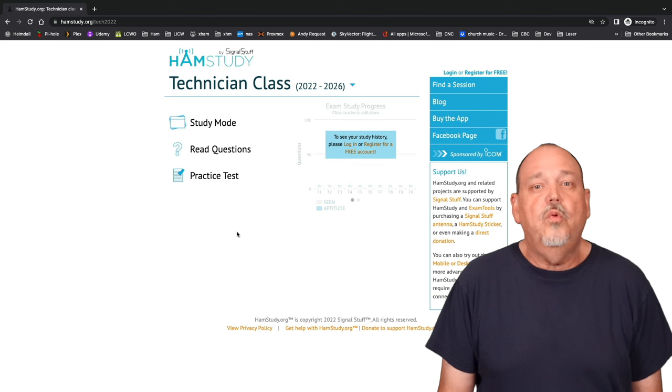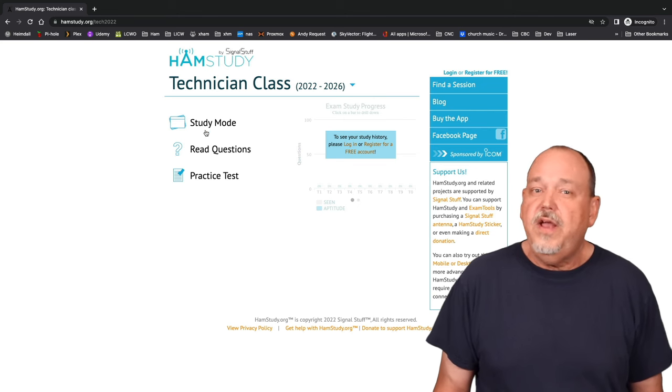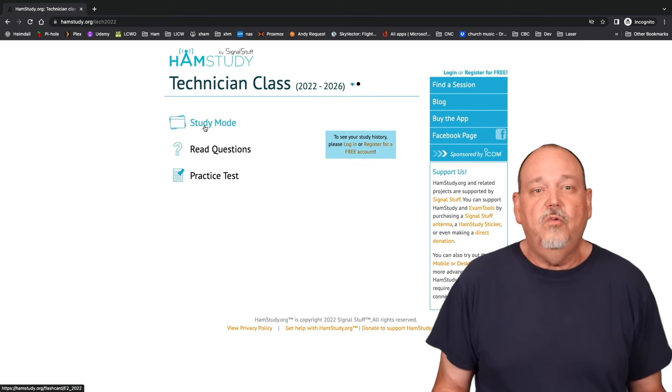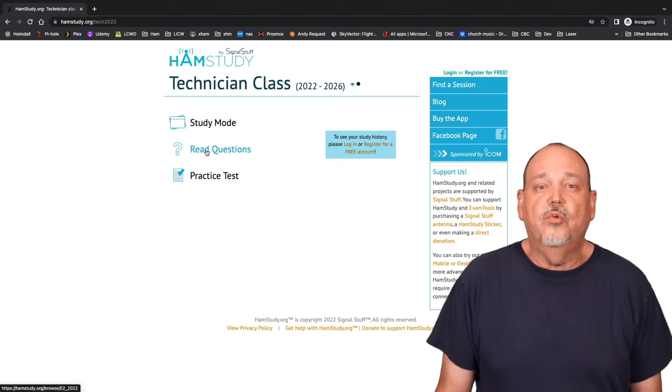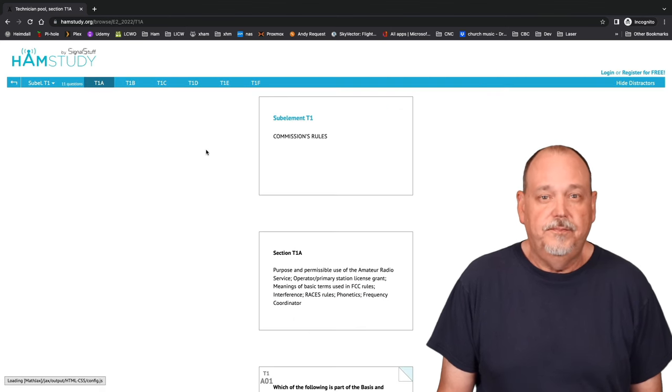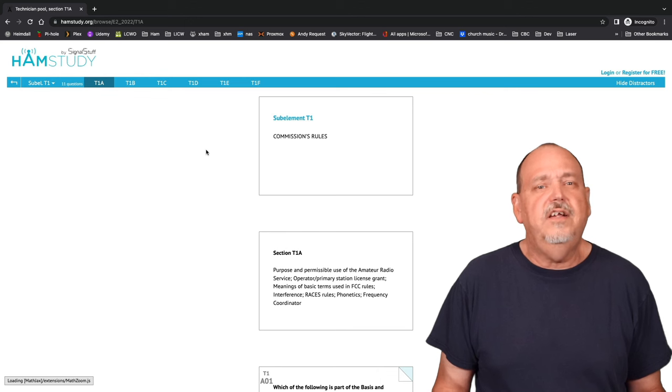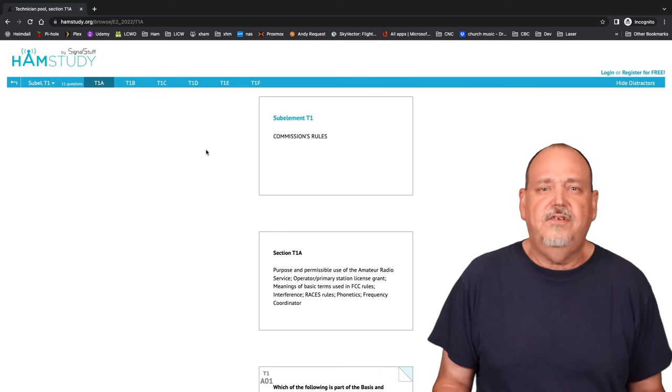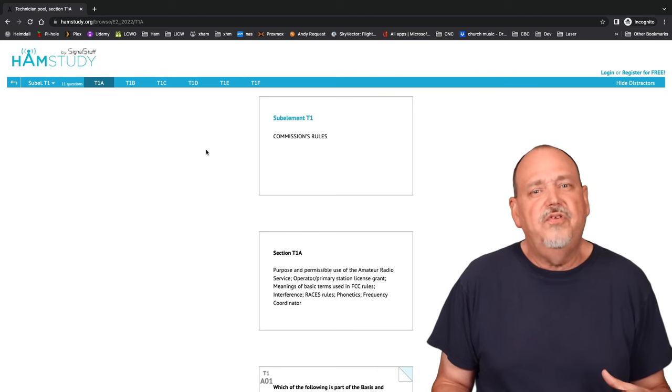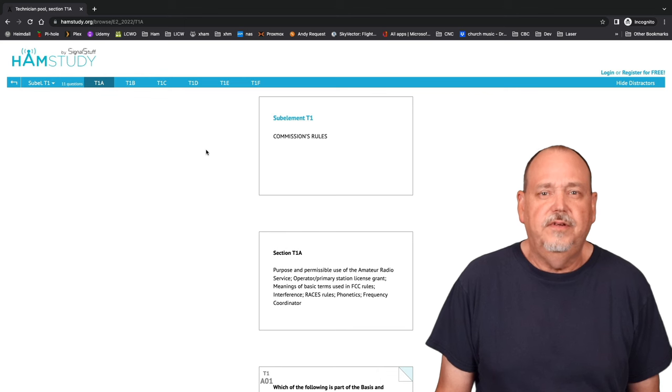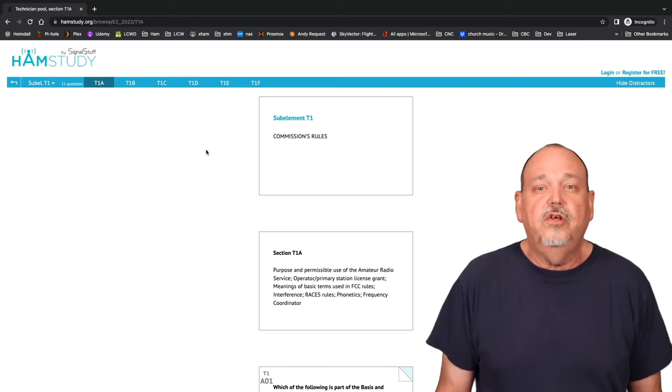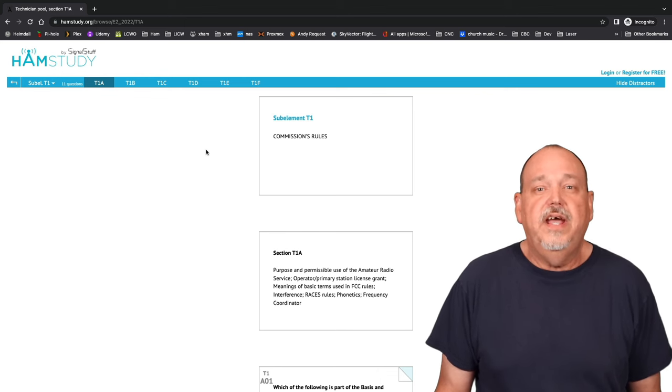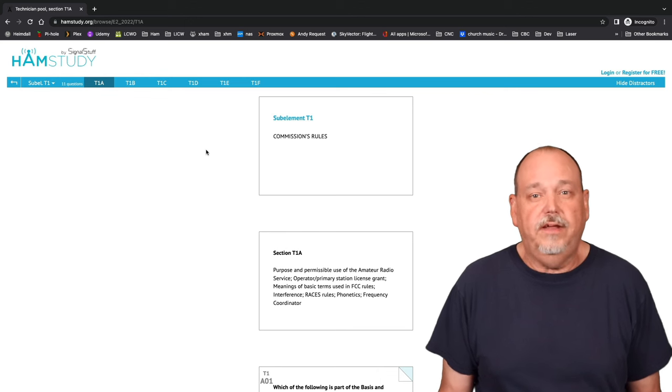So where do you start? You may think you should start with study mode, but I recommend you go directly to read questions. Study mode is kind of like practice tests in that you will be presented with questions in a random fashion. With read questions, you can go through them in a methodical and structured way.